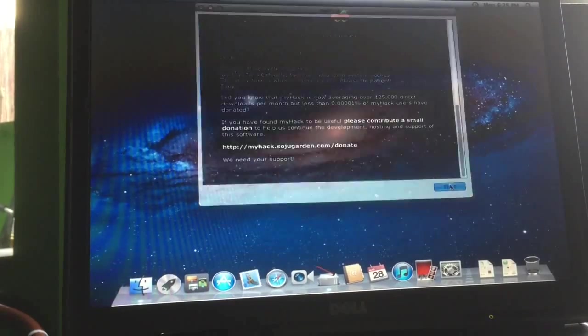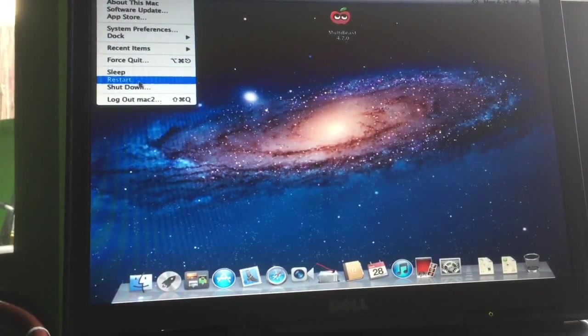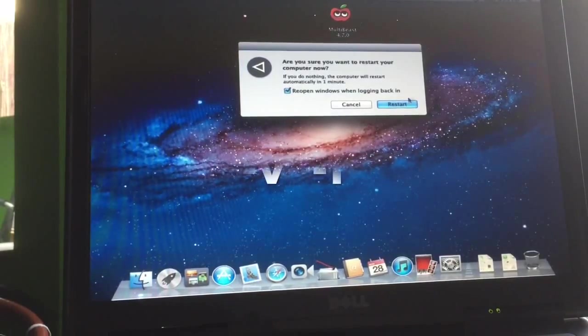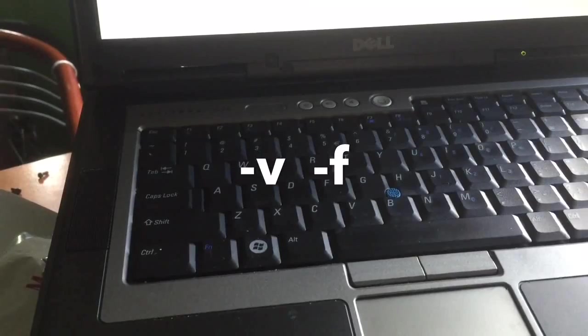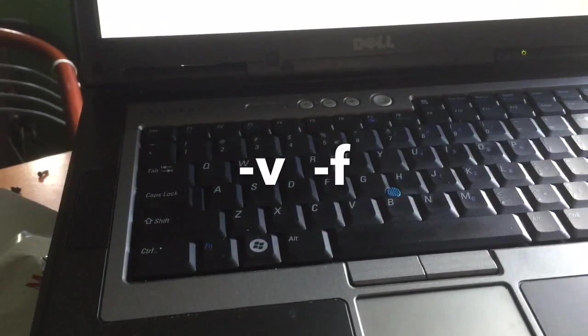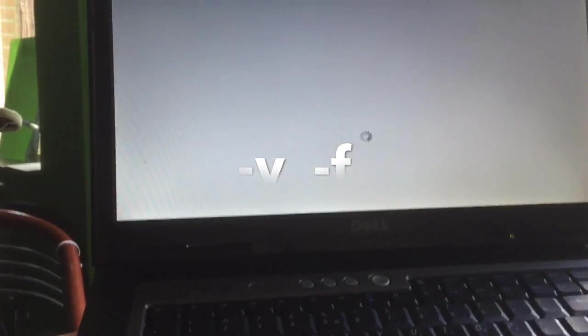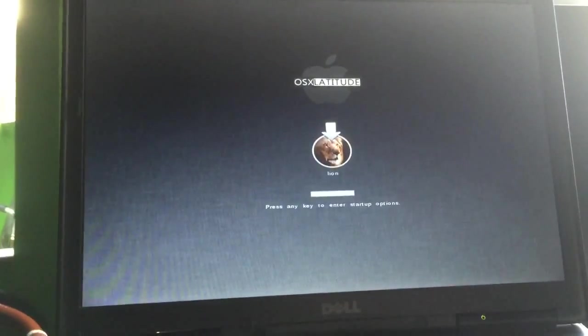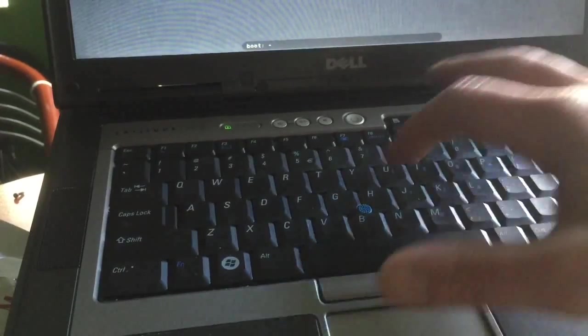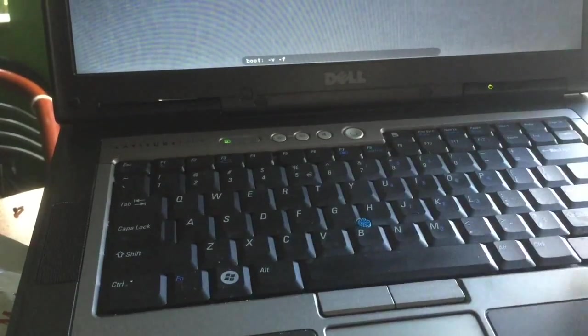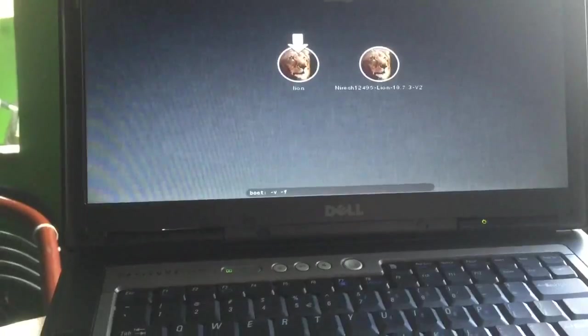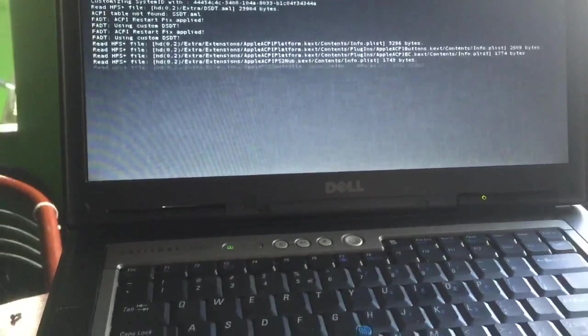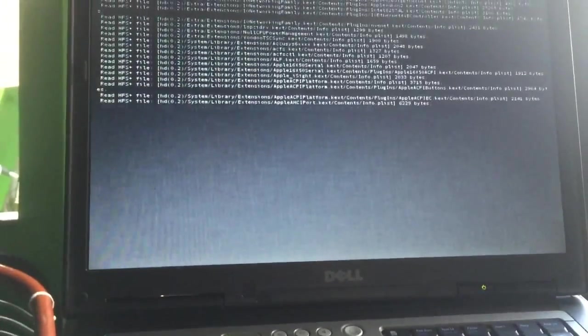MyHack finished, so now we're going to reboot. Don't forget to use the boot flags -v and -f. We're rebooting, we hit the space and then we hit -v -f. It's important, very important, at least on this Dell D830 with this chipset.